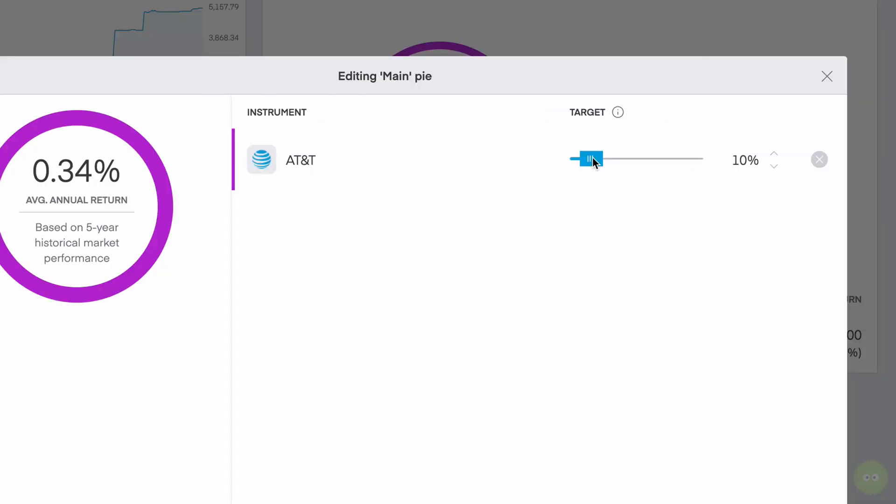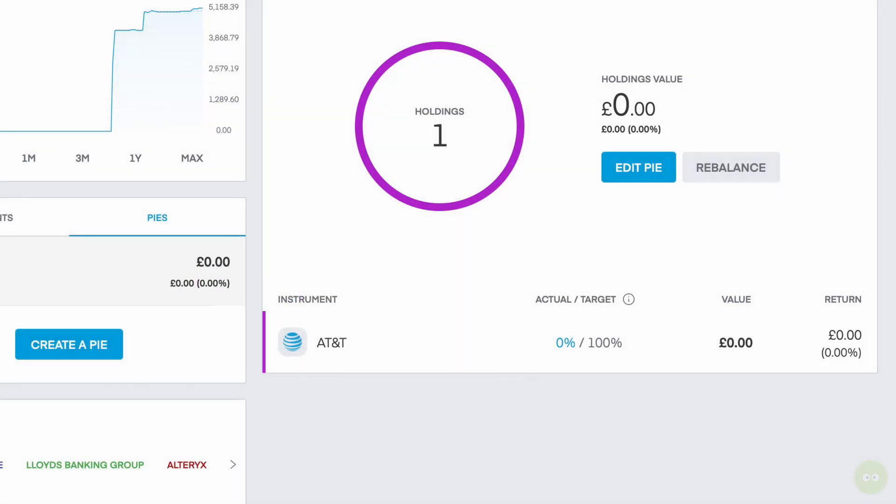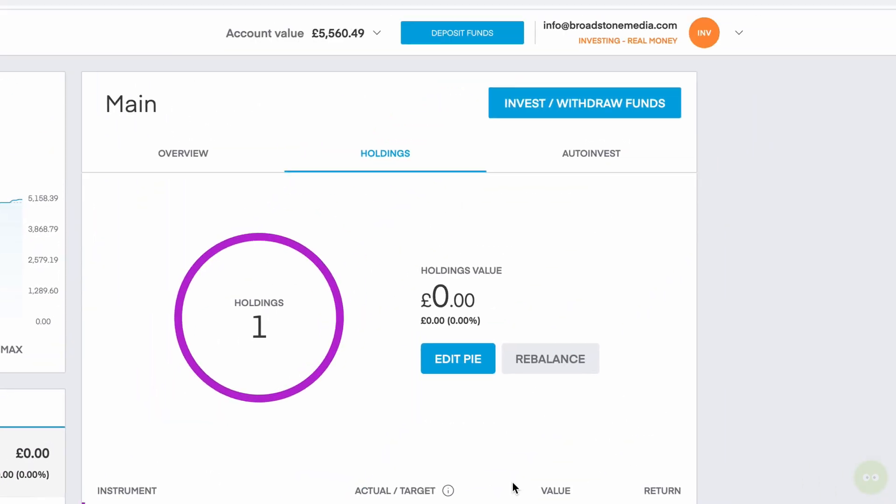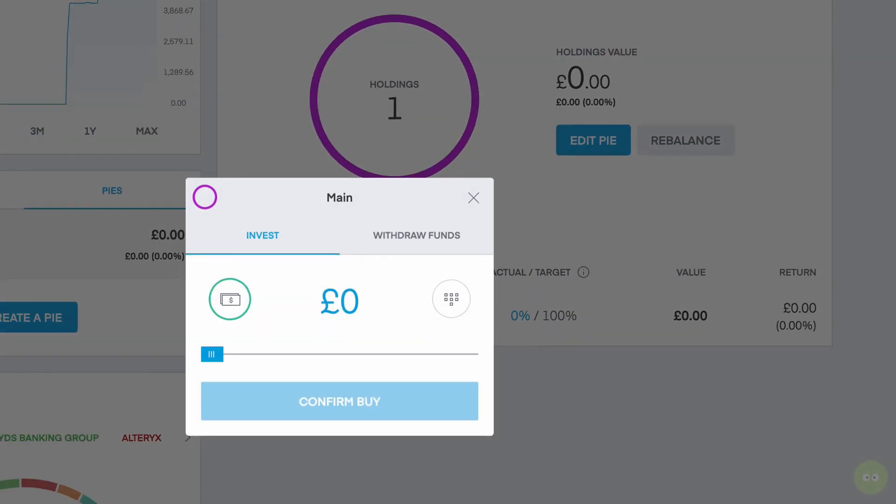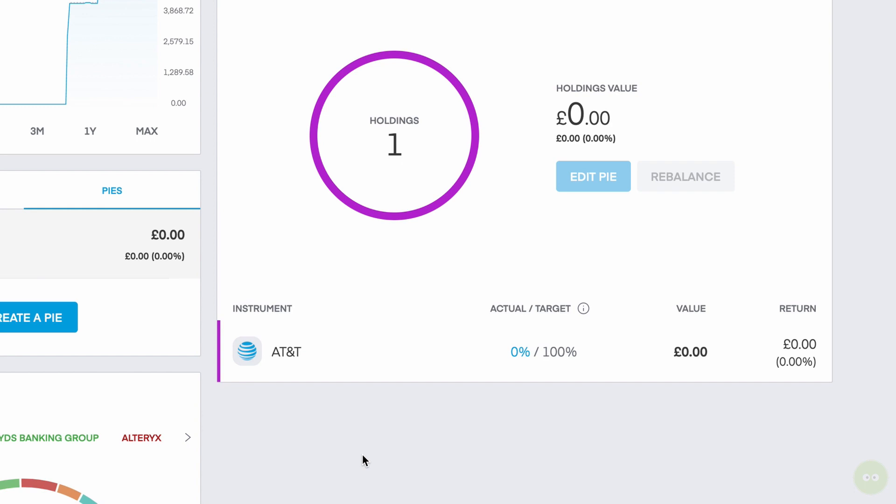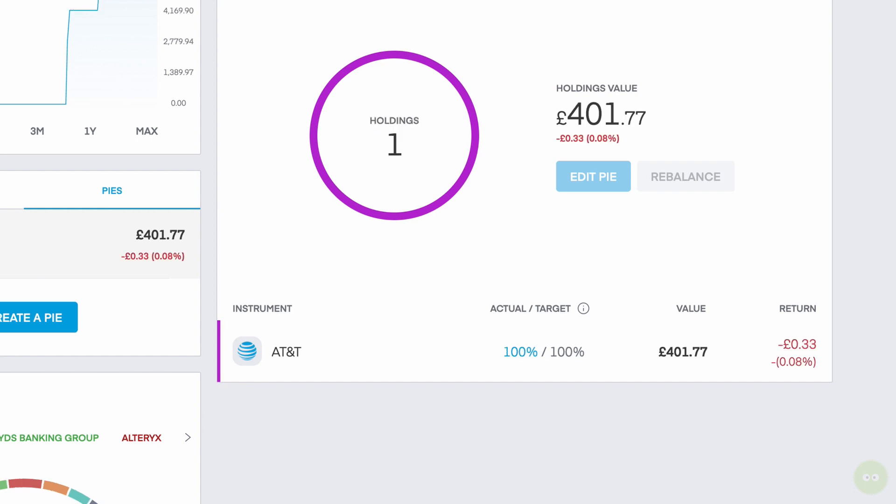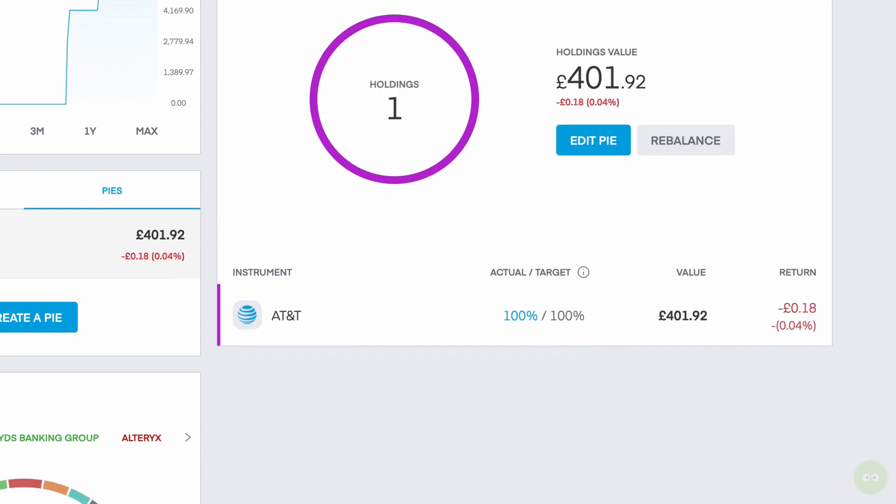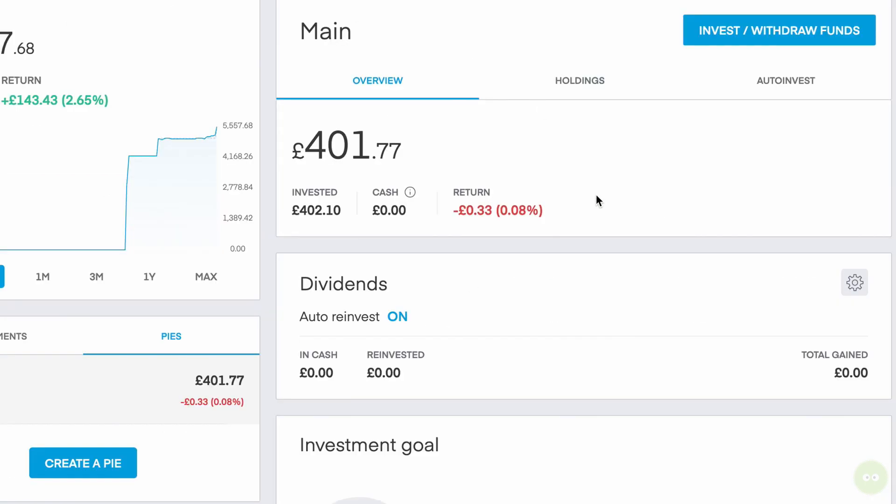I'm going to put the target of 100% right now, because that's what we have in there. And let's go ahead and invest in the AT&T. So I've got £402. Confirm buy. Done. There we go. Now inside this pie, we have the AT&T shares by themselves. So you can see here on the overview, I have dividend auto reinvest on. So that pie will get all of the dividends reinvested into the AT&T shares.